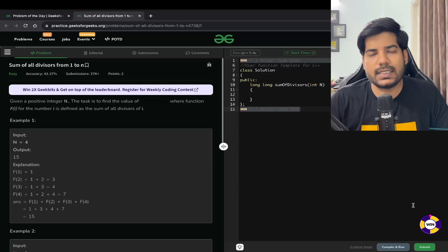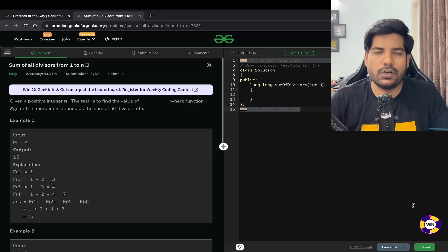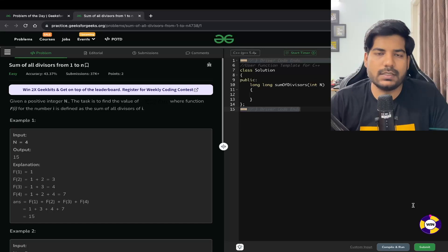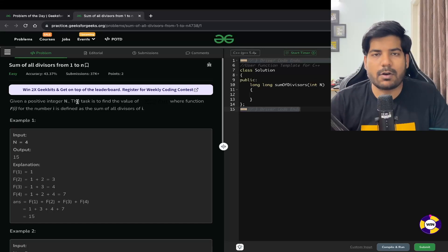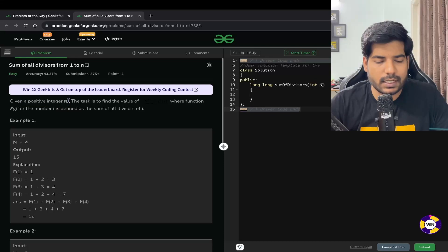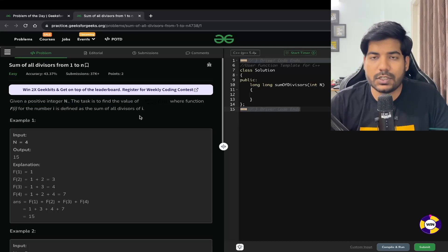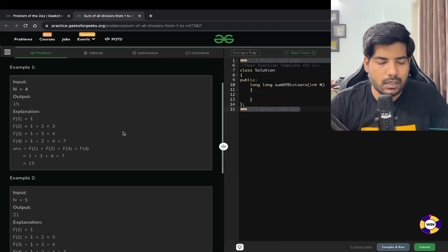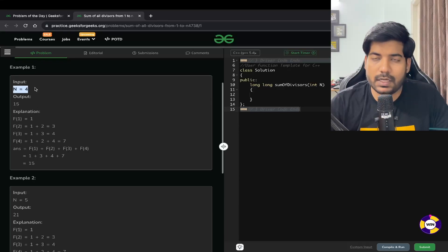Hey everyone, welcome back to the channel. In this video we will be solving the problem: sum of all divisors from 1 to N. We are given a positive integer N, and the task is to find the value of a function where f(i) is defined as the sum of all divisors of i.